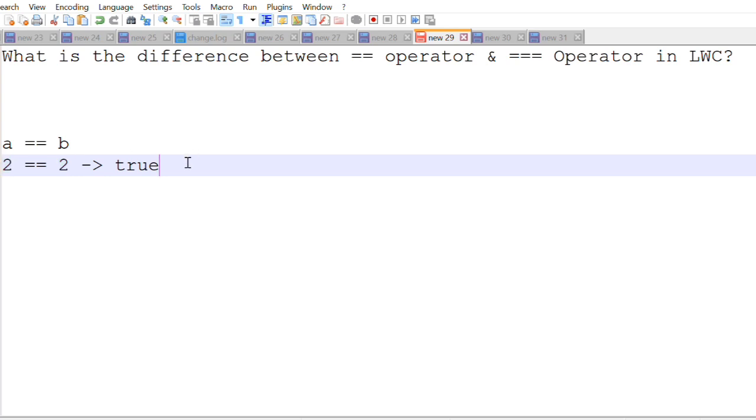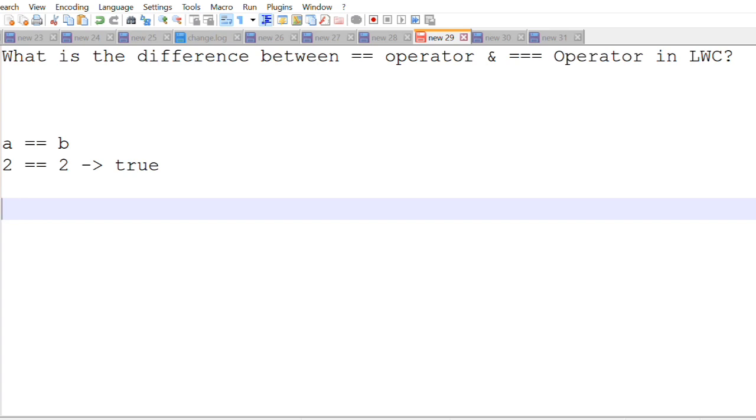On the other hand if you are using triple equals to operator it not only compares the value of the variable but it also compares the types of the variable. So let's consider 2 again with the triple equals to as 2.